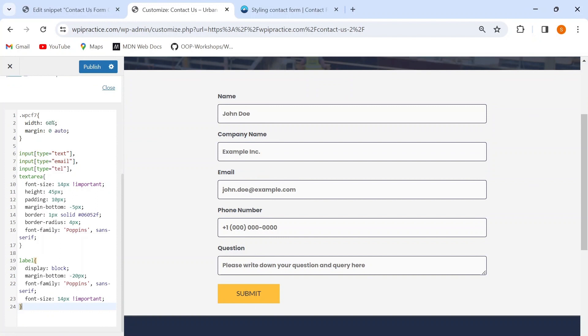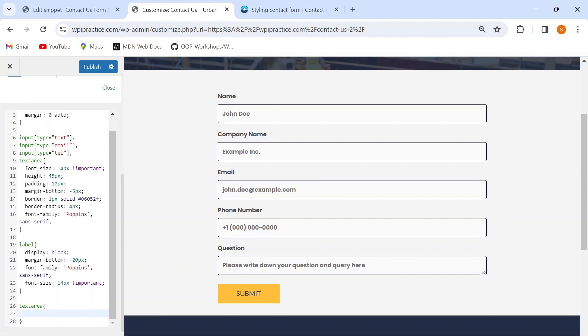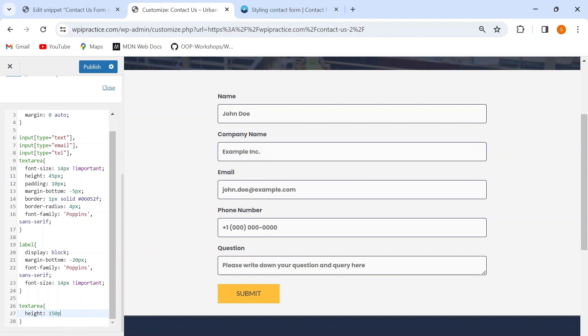I also want to increase the size of the question textarea so that the user can type their query freely. I'll target the `textarea` element and give it a fixed height of 150 pixels.